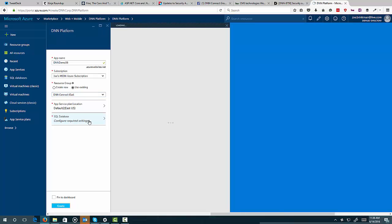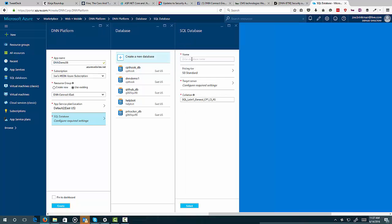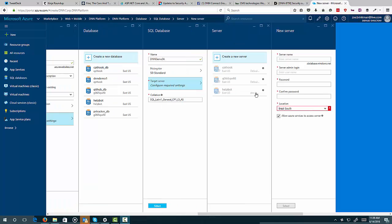We're going to have to set up a new database. And now I've got my database blade up. I'm going to go ahead and create a new database. I'm just going to call it DNN Demo 56. We'll leave the pricing tier alone. We'll need to set what server I want, the database server I want that on. Since the resource group that I'm using doesn't have a database server in it, I'm going to go ahead and create a new one.